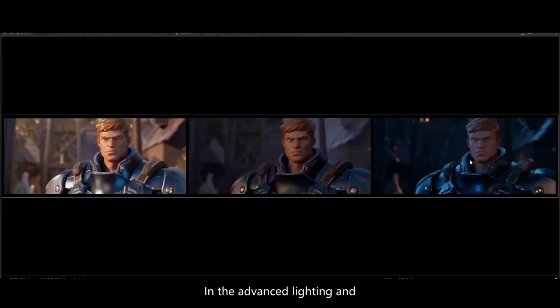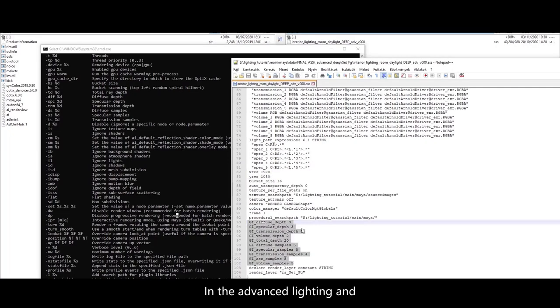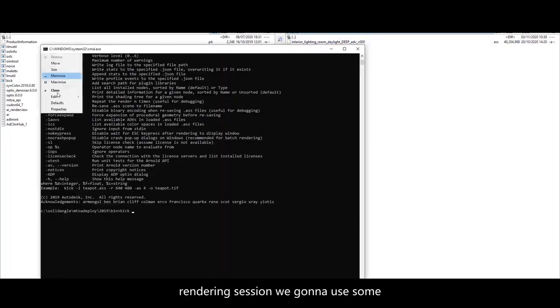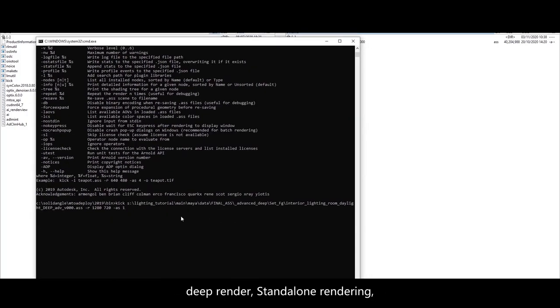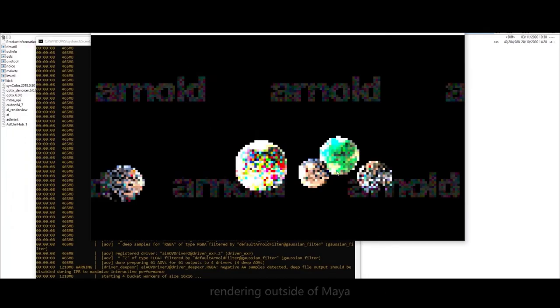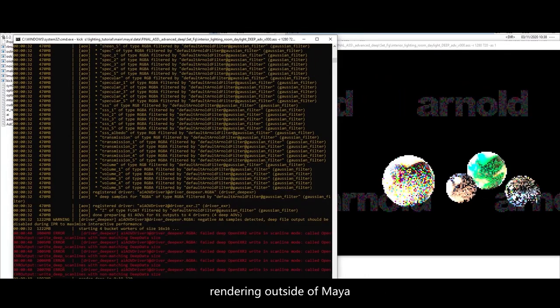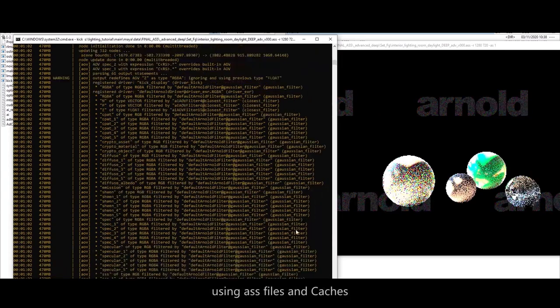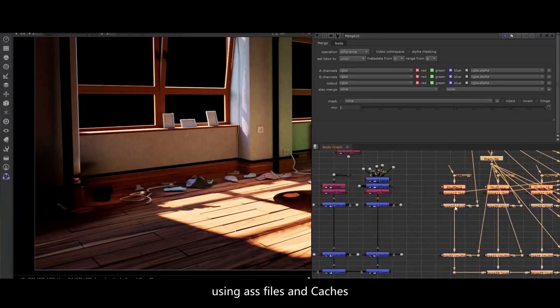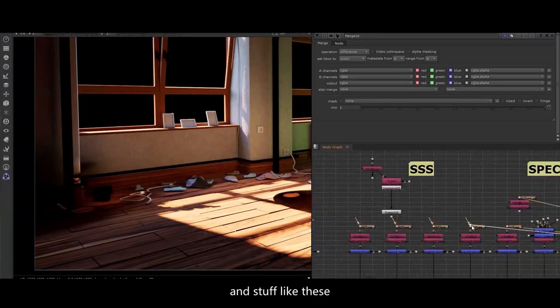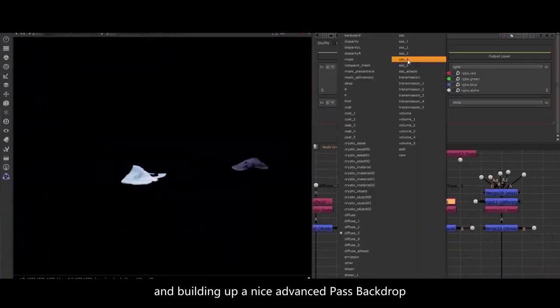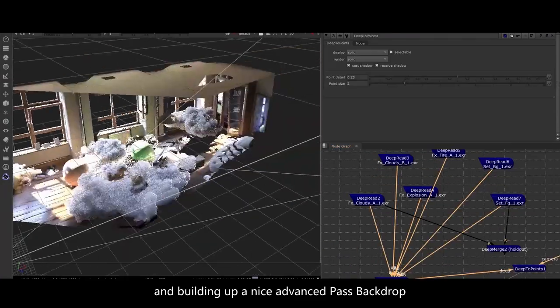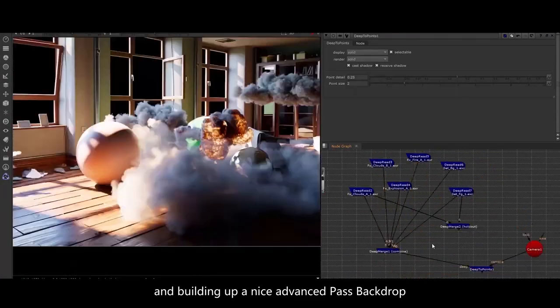In the advanced lighting and rendering session we're gonna use deep render or standalone rendering, rendering outside of Maya, using ASS files and caches and building up advanced scenes.